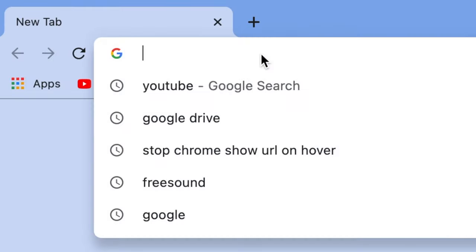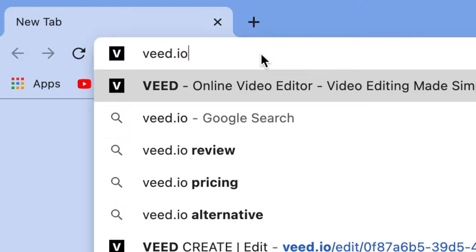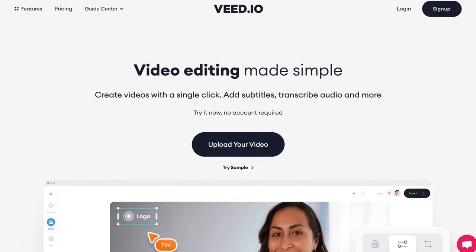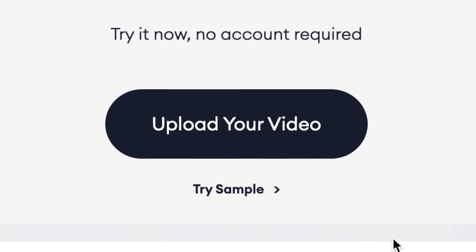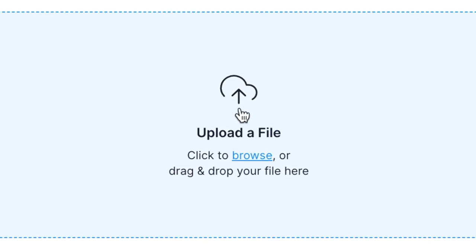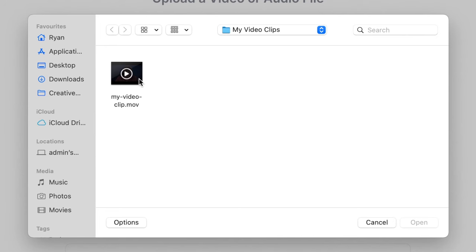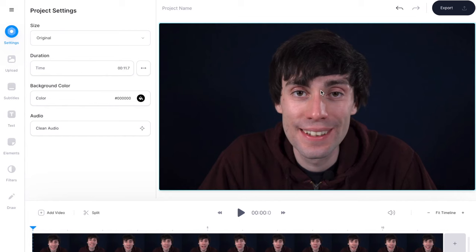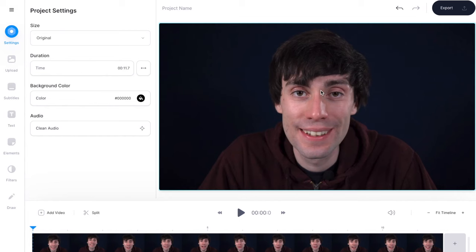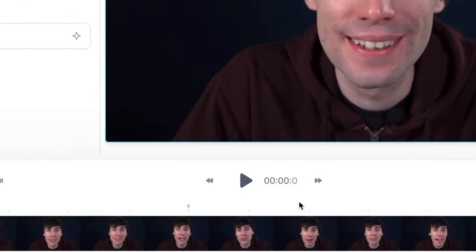First things first, I'm going to head over to veed.io, which is an online video editing software. If you don't have an account you can create one for free, and then on the home page you can select upload your video, then upload a file. I'm going to select my clip from the desktop, hit open, and once it's uploaded you'll see your clip sitting down at the bottom of the screen in the video timeline.